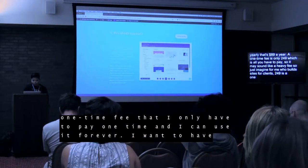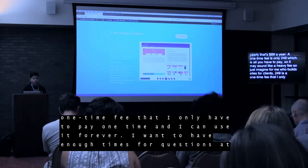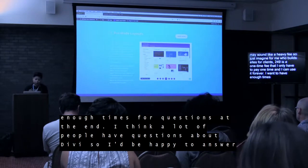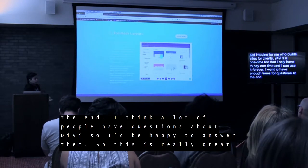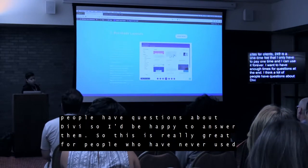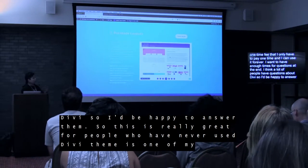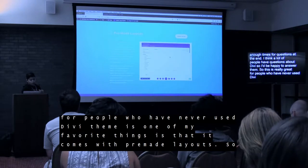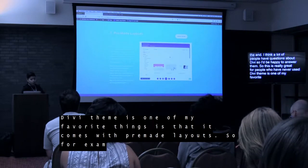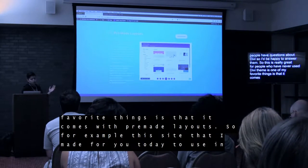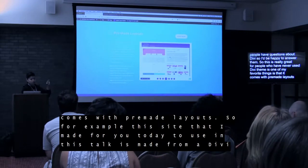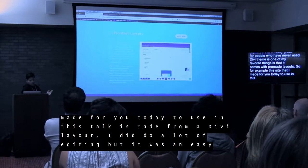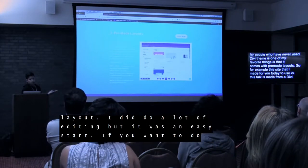So I'm going to jump right to it because I only have 40 minutes and I want to have enough time for questions at the end. I think a lot of people typically do have questions about Divi. One of my favorite things about Divi is that it comes with pre-made layouts. For example, this site I made for WordCamp is just using a Divi layout — I literally just found a layout, clicked to use it, and then edited it.